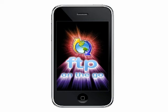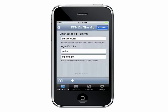This video shows how to navigate files and directories on the server using FTP on the Go. First, you need to connect to your server.